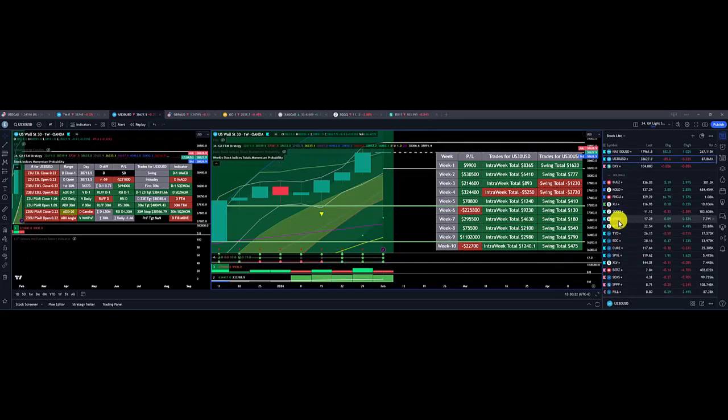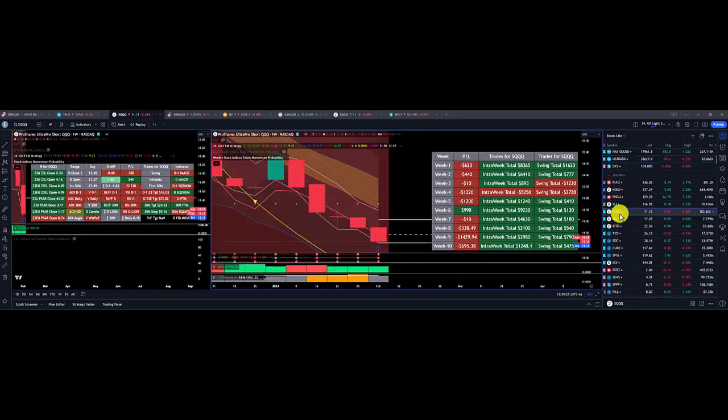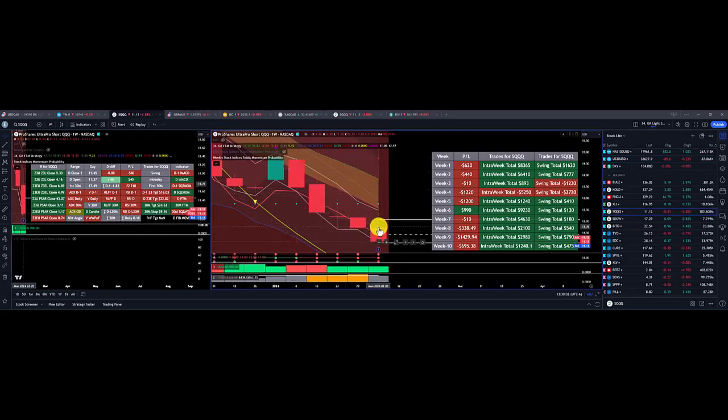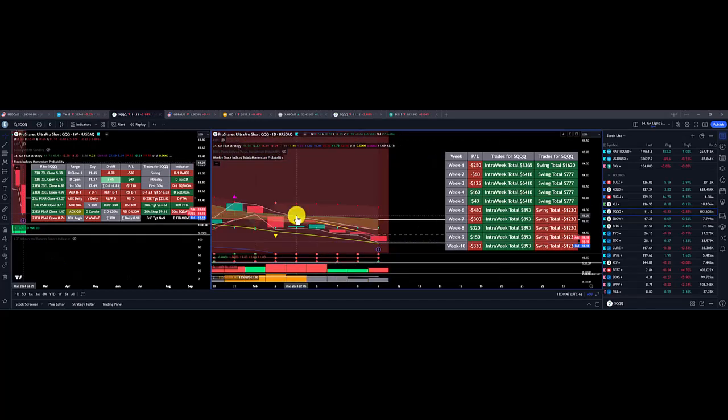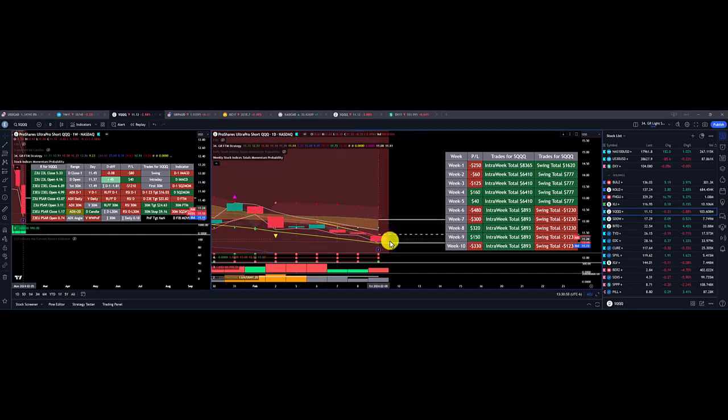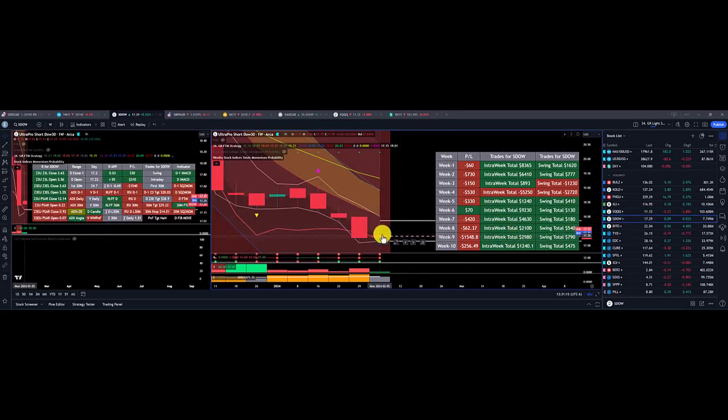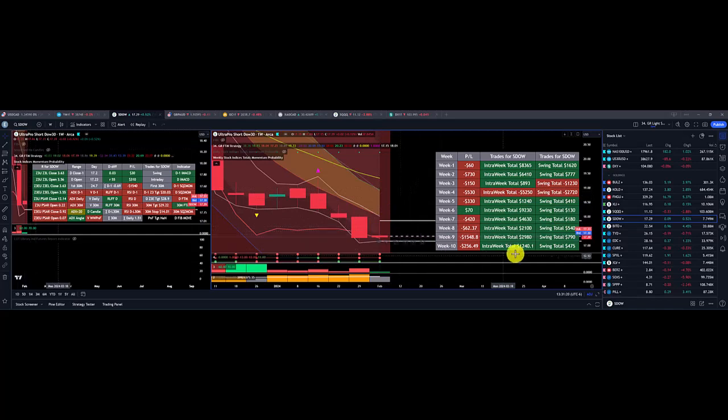So the weekly trades that I looked at was the SQQU or the NASDAQ short. It was up initially on Monday and then started going down to the downside. If we look at it, Monday was a $40 gain, Tuesday $160, and then it started going down after that. Same with the SDAO, overall gains initially, and then giving all back at the end of the week with a loss of $60.